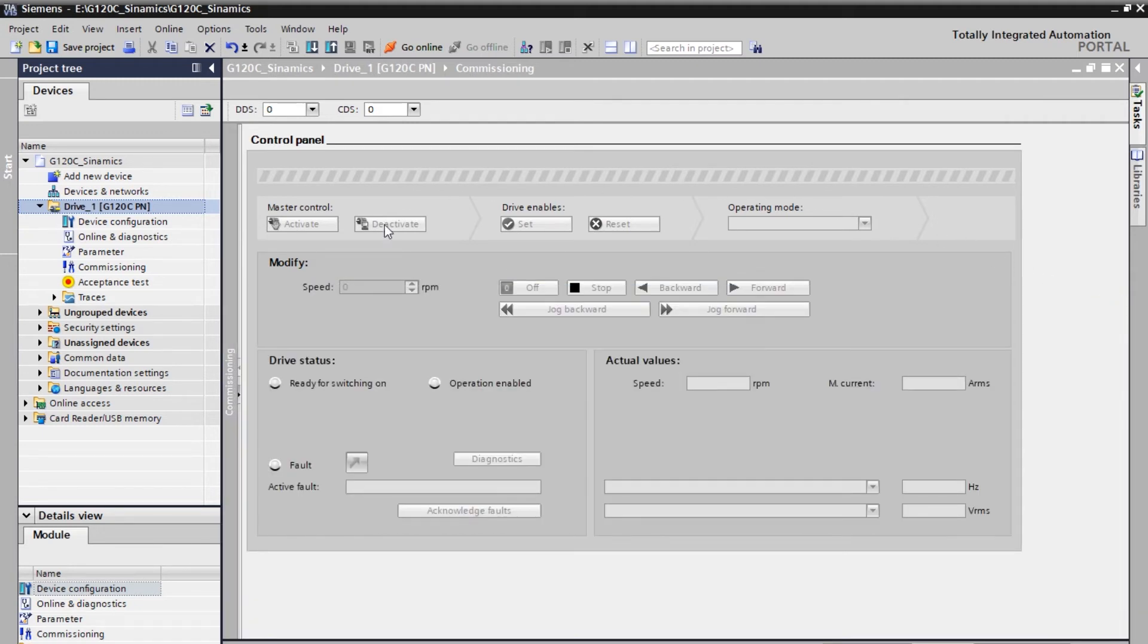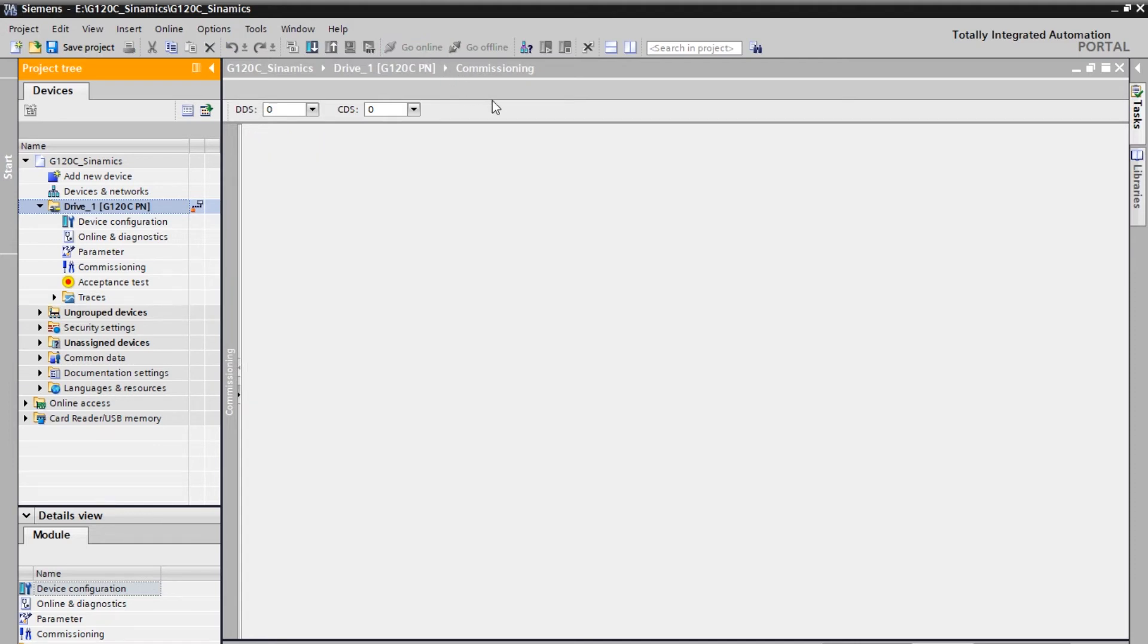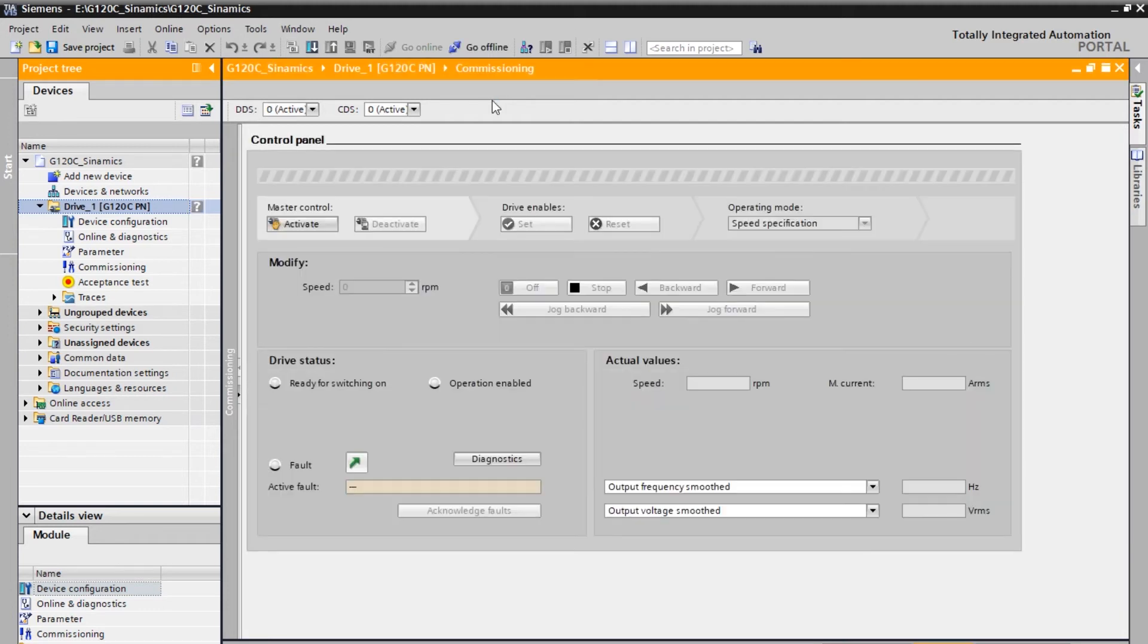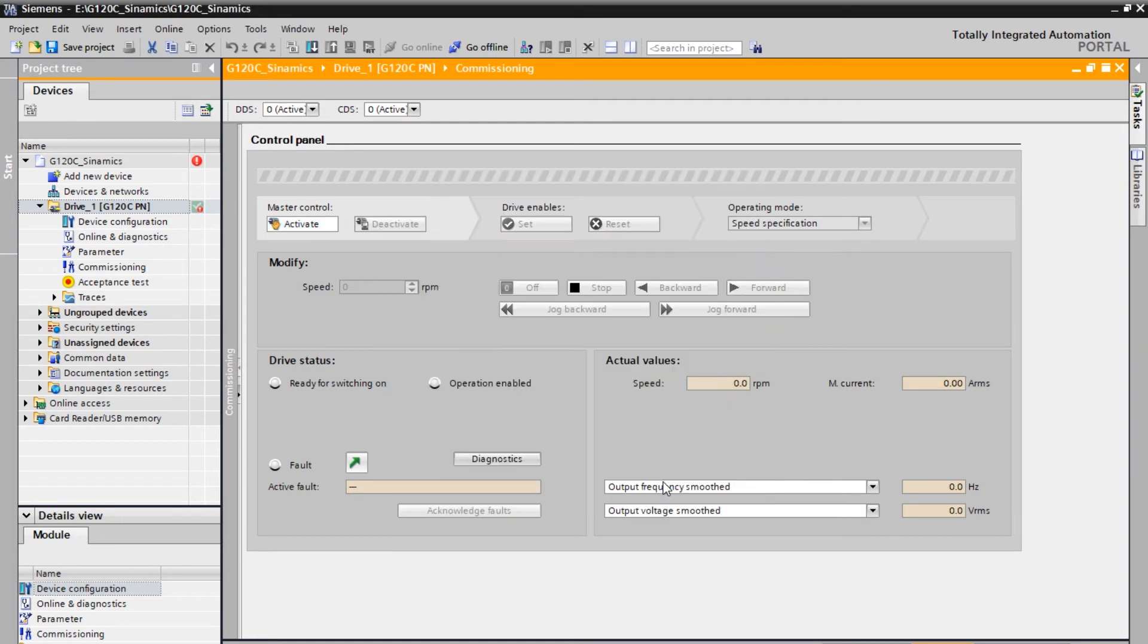Now we need to click on go online. So with this the control panel options will get enabled, and so that you can run the motor comfortably. And now you can see the options are enabled. So first click on activate. Accept.